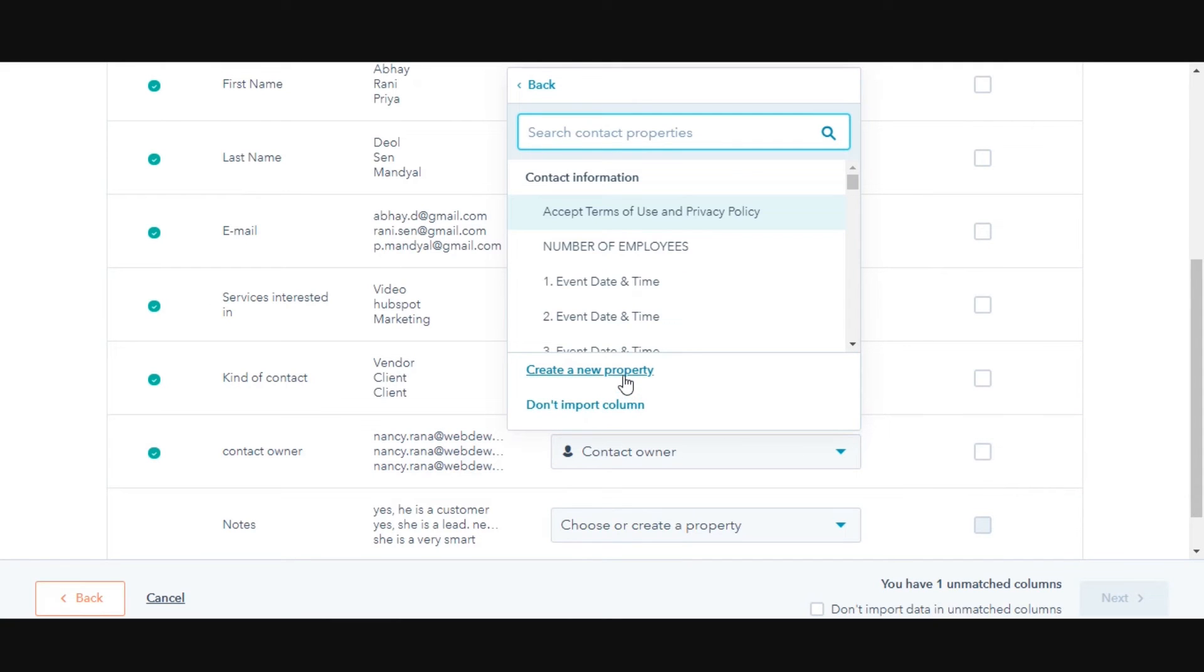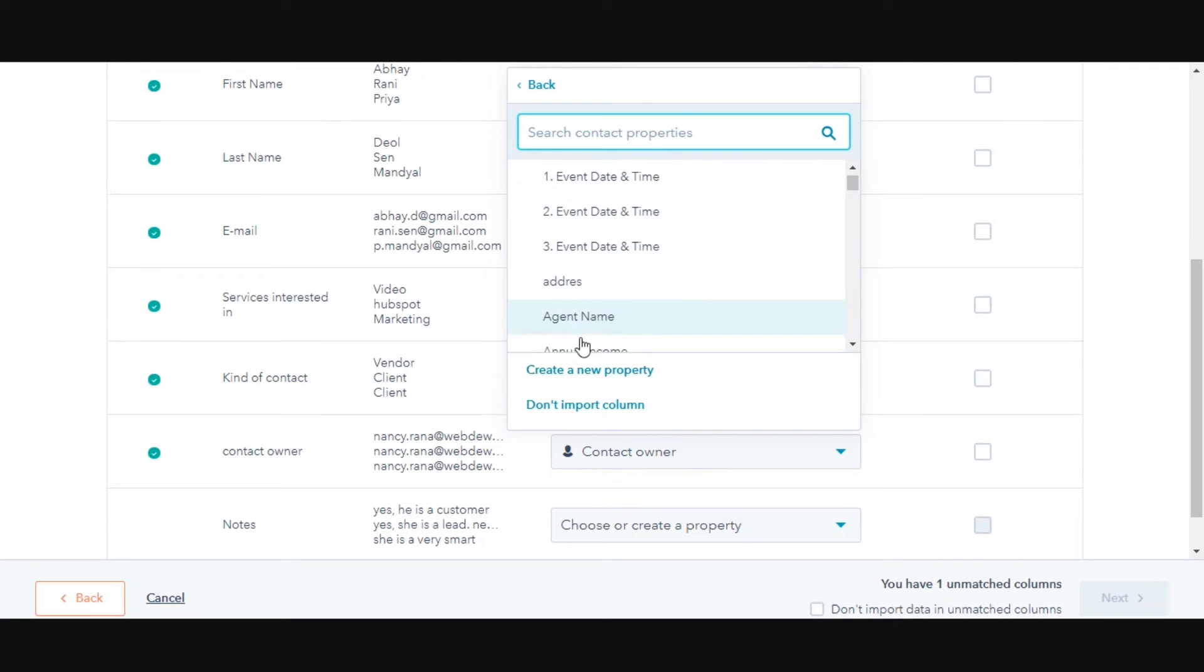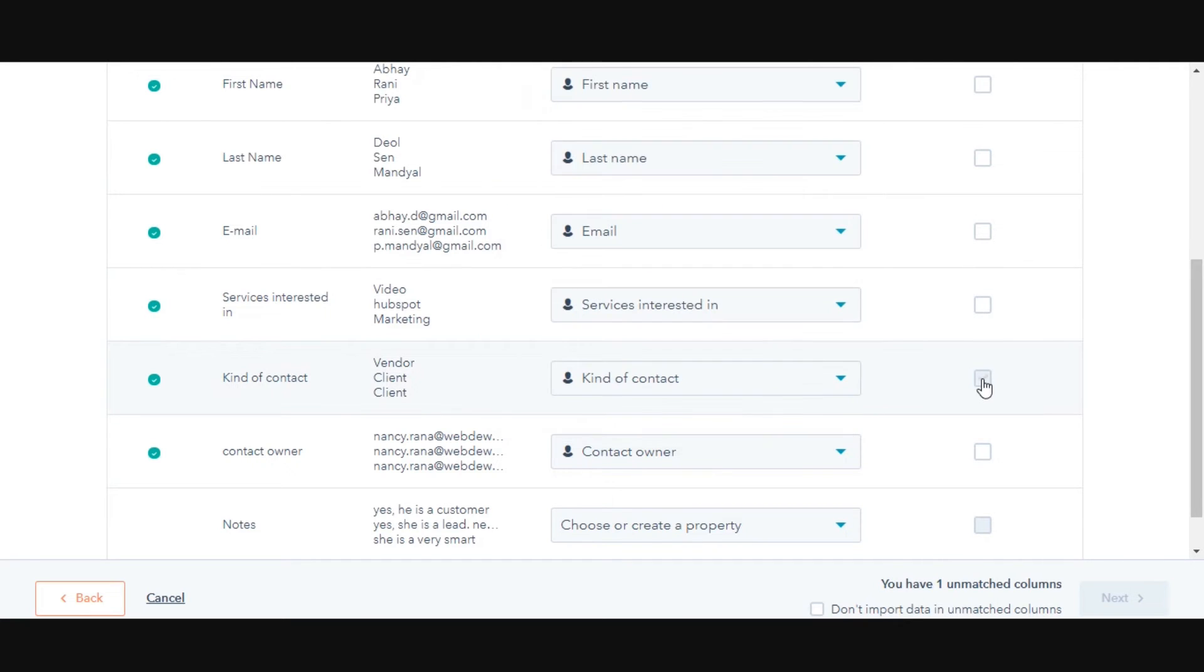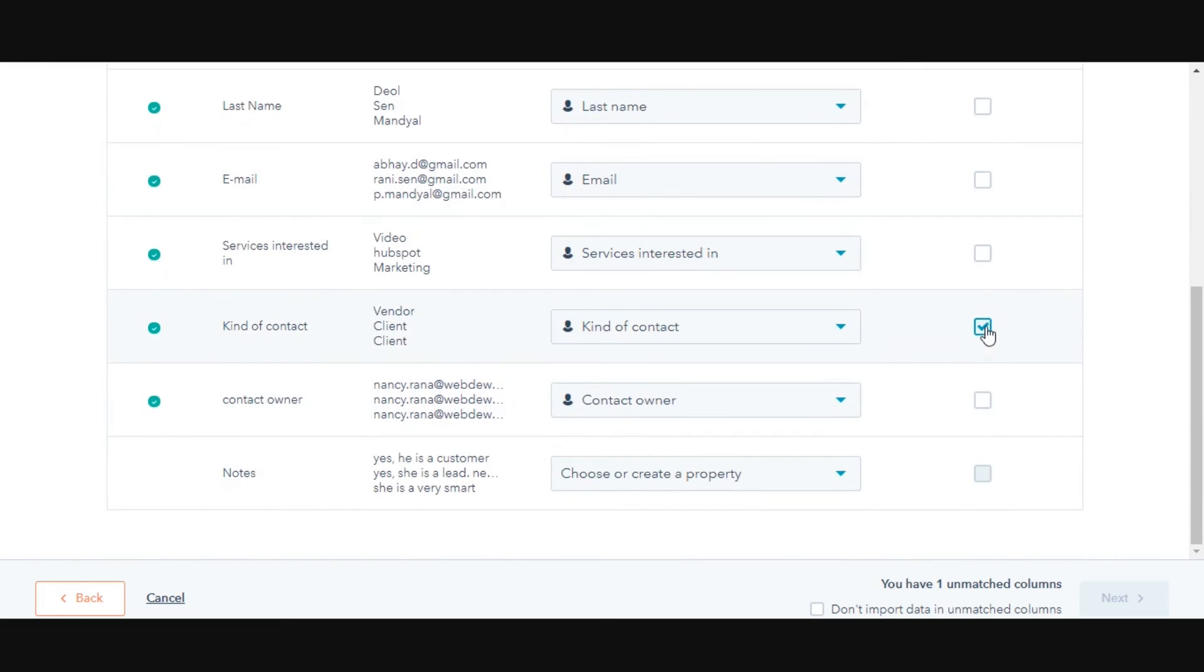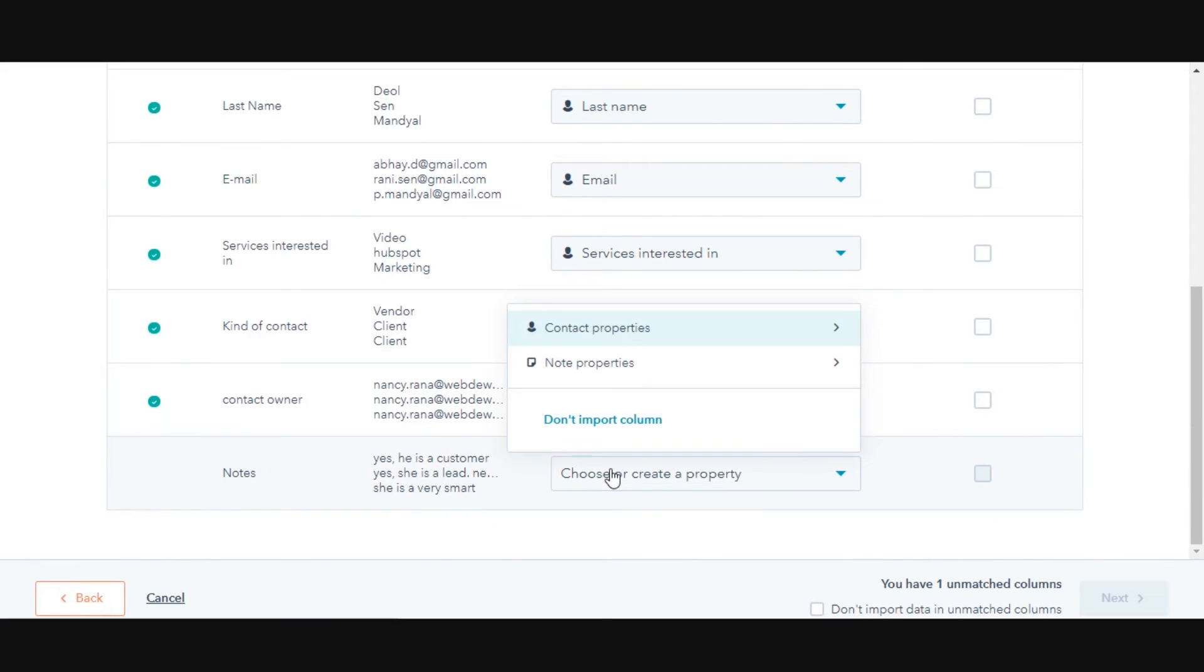While mapping, you can create a new property on the spot, and you can also choose not to import a specific column from the sheet into HubSpot. If any columns were matched to the wrong object's properties, click the corresponding drop-down menu. Click Back, then select the correct object.